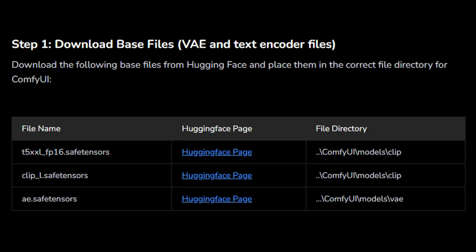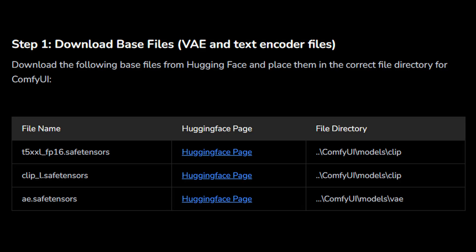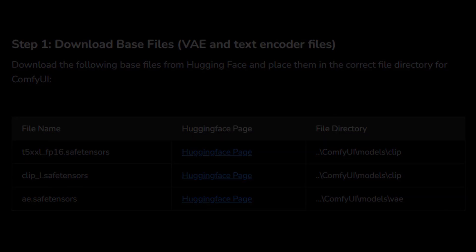Step 1: Download the base files — VAE and Text Encoder. The base models provided are the same for both the FP8 and GGUF versions. No matter which variant you choose later, you'll use the identical VAE and Text Encoder files. Download these base files from HuggingFace and place them in the appropriate directory for ComfyUI. You can find the download links in the written article — link is in the description.